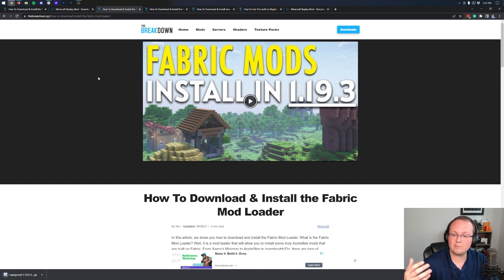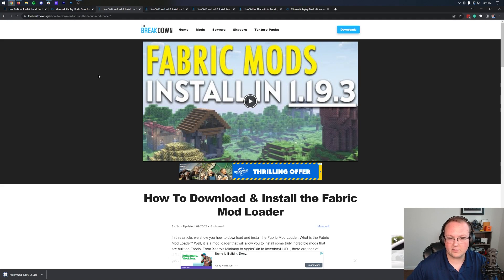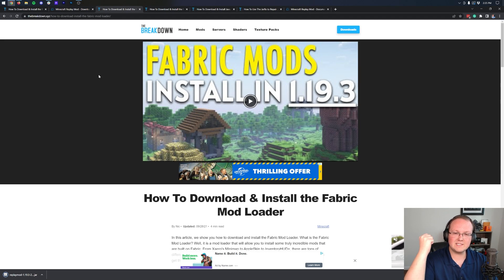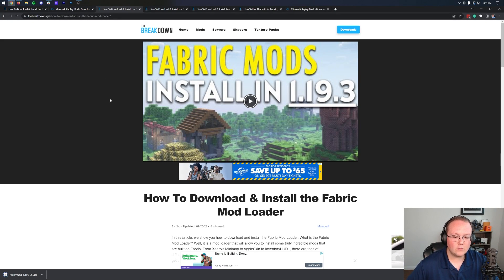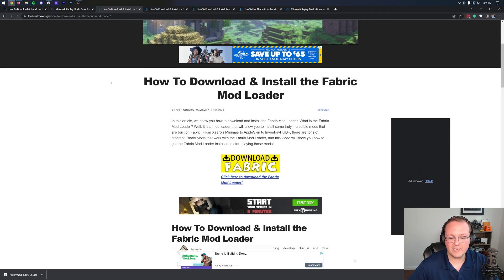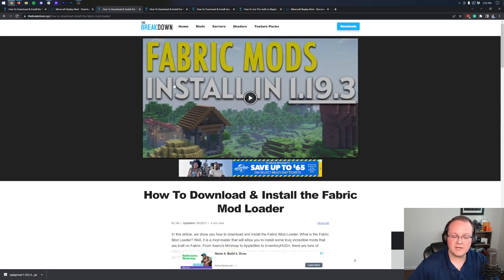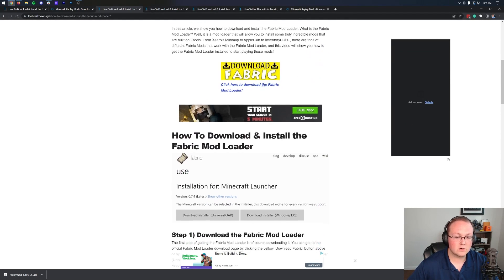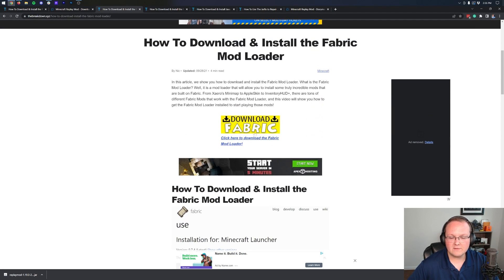Now we can move on to getting Fabric. The replay mod is a Fabric mod, so we need to download the Fabric mod loader. You can find this in the third link in the description below, which takes you to the in-depth guide for getting Fabric. We're going to go over the basics of getting Fabric in this video, and if you have any in-depth issues there's a video and article to help.